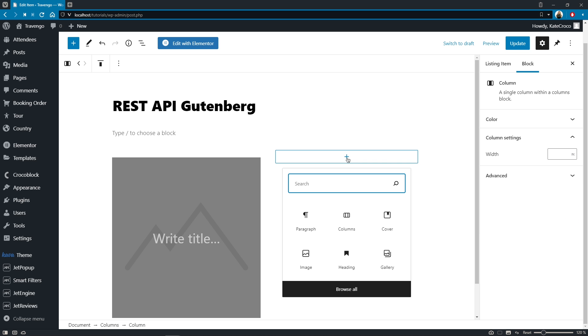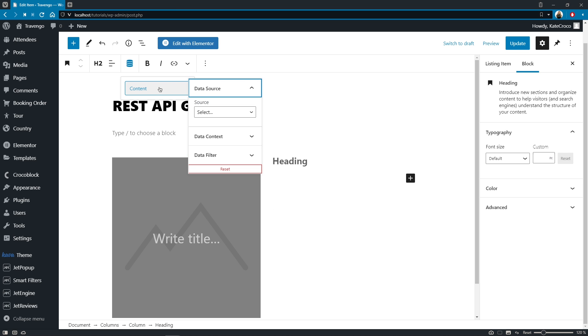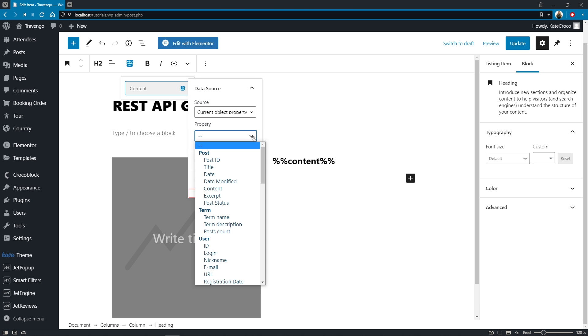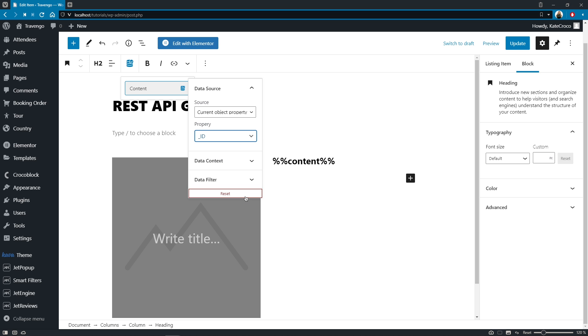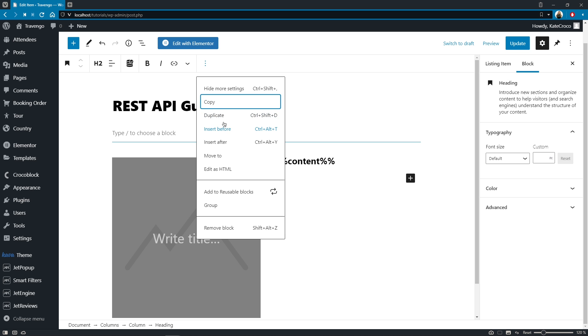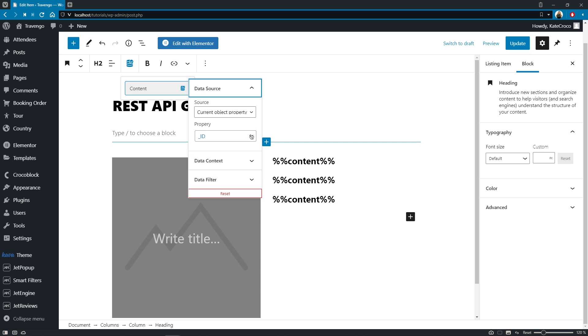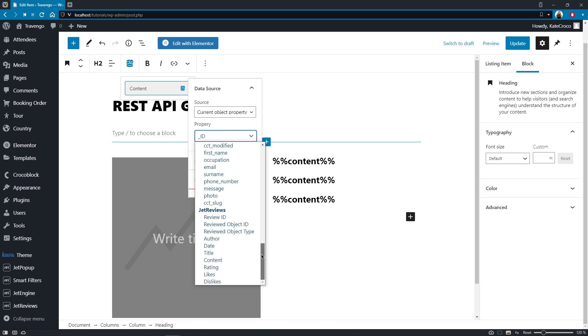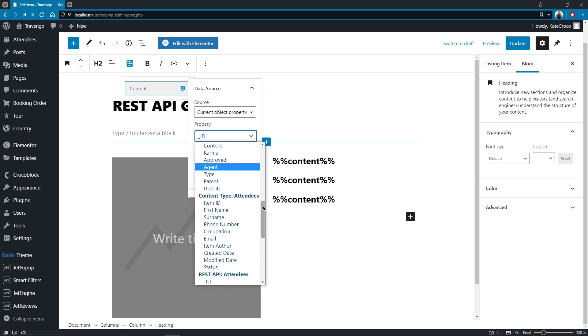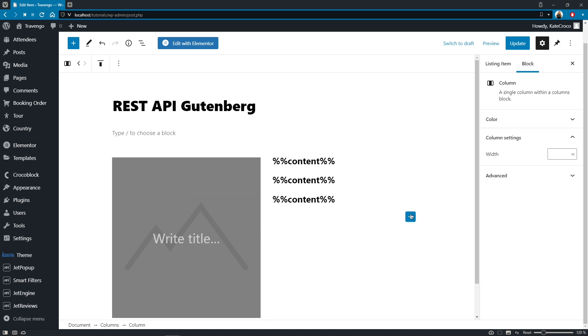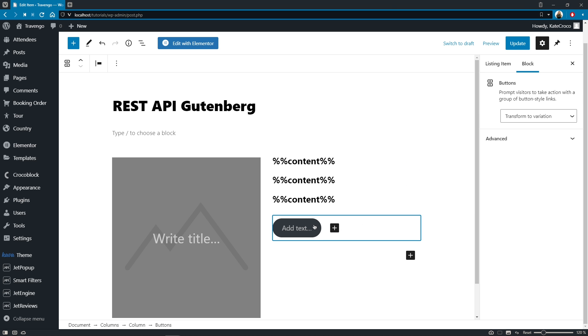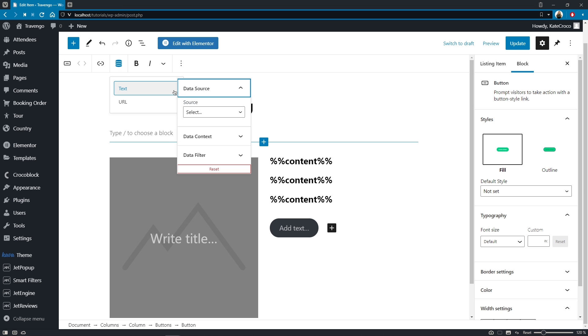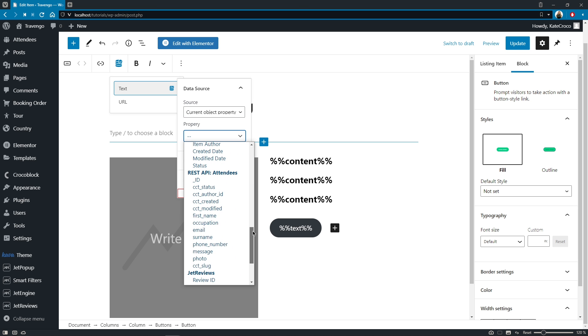As for the second column, here I'll place a heading block. In the data source, I'll choose the current object property, and in the property itself, it'll be REST API ID meta field. Now, I'll duplicate this block twice and select the first name field for the heading block and the occupation field for this one. And what else I will do, I will add a buttons block too, and choose the following settings. Text, source, current object property, and property, email meta field.